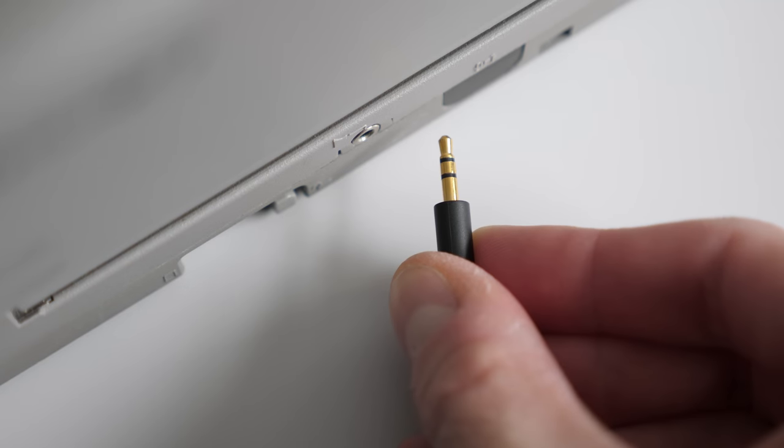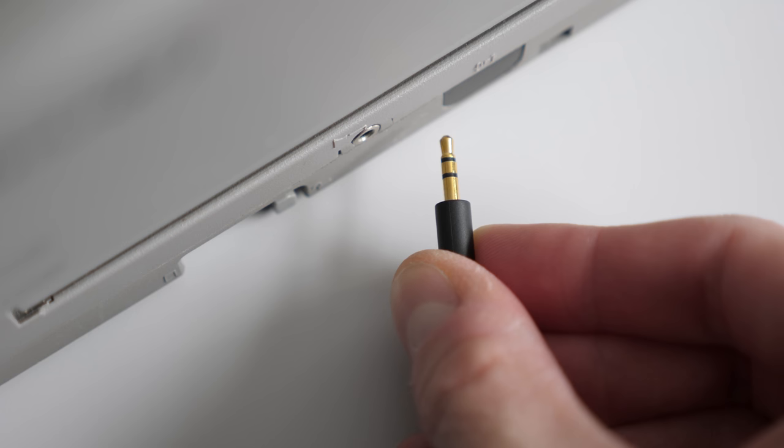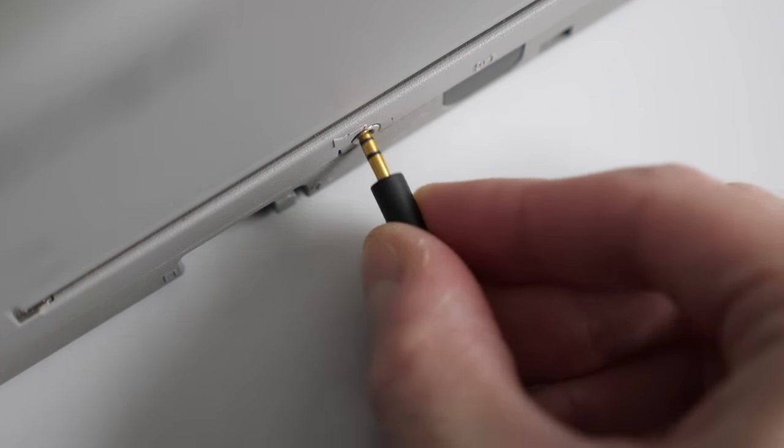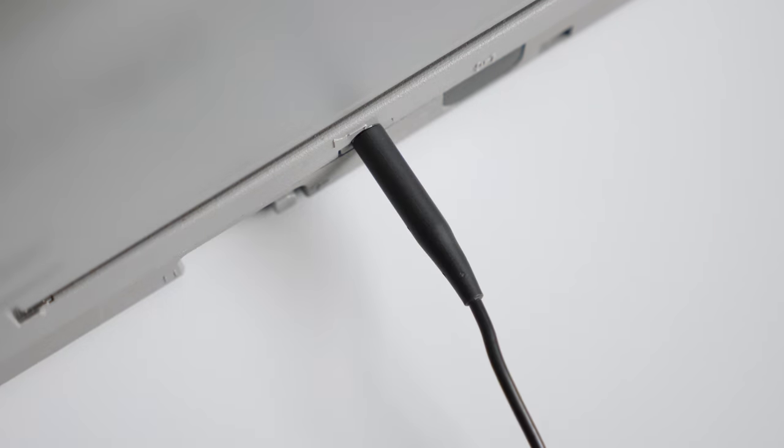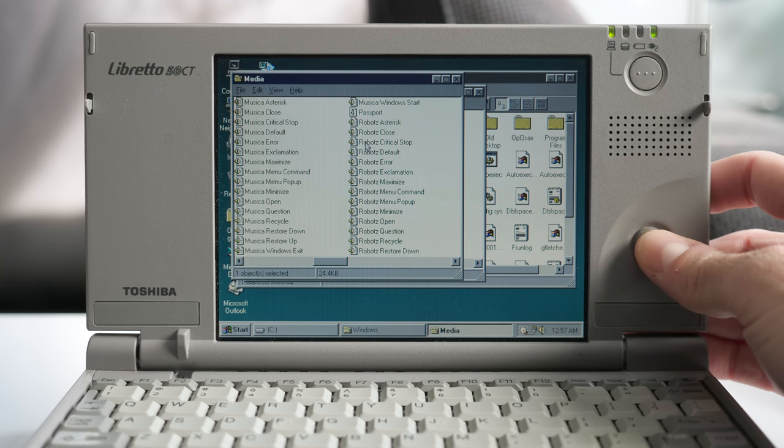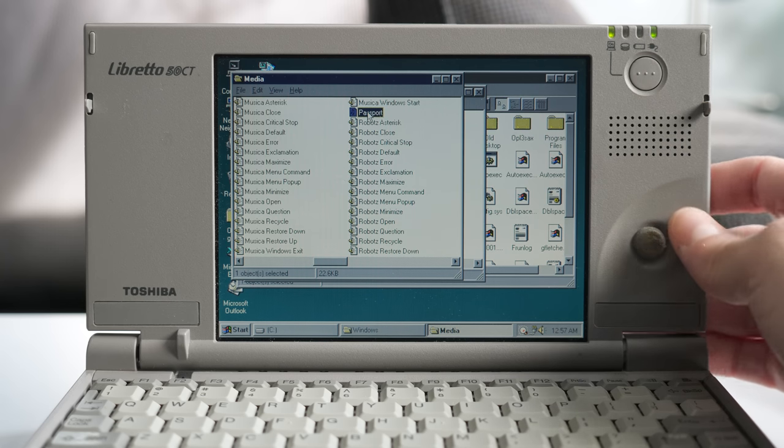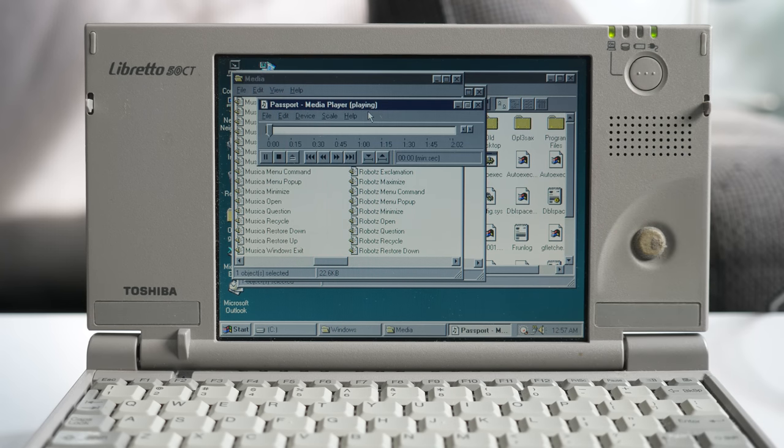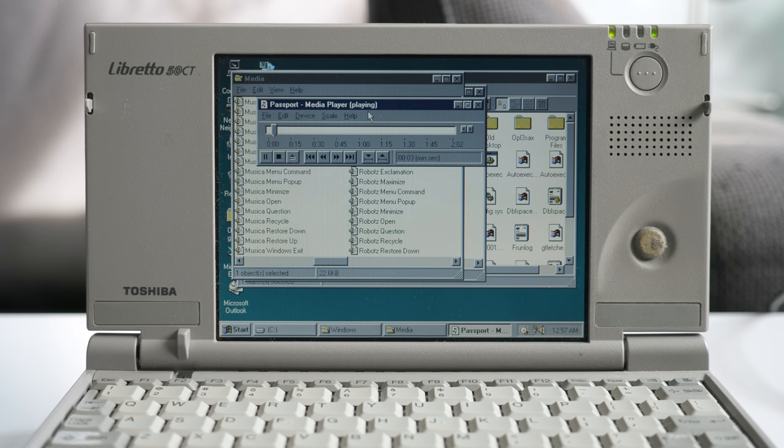Hearing it in full quality was a bit annoying to set up, because the Libretto uses a 2.5mm headphone jack. But if you ask me, the results are pretty nice.